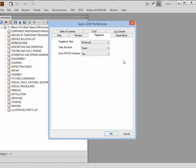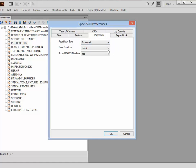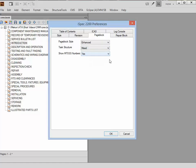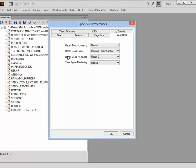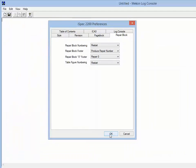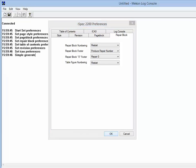Page block style is going to be enhanced. Structure: we're going to allow a mixed structure and show the MTUS numbers. Repair blocks: restart the page numbering, repair block nor folder. Task and figure numbering: restart. If I now click OK, it will apply that information to the book. You can see the log console turns up, goes through, and updates the variables — this is the feedback that you get.